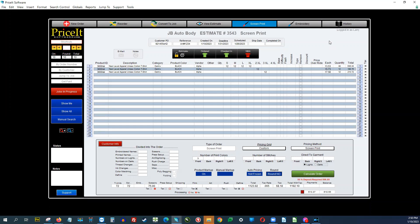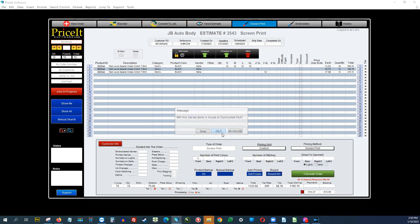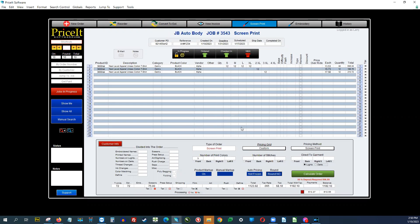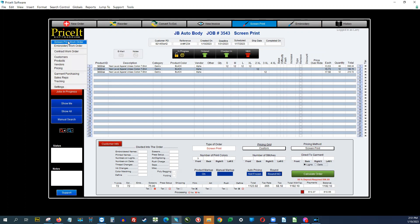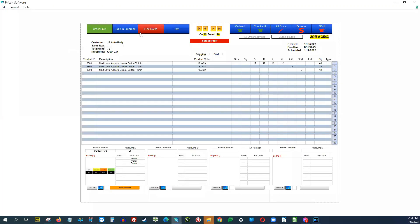You are able to take payments through Price It Lite — you'd have to get it set up with your payment gateway. Once a customer calls and approves a job, you can convert the estimate into a job. When you do that, all the wheels start moving: it creates the work order behind the scenes, and if you have a names and numbers list, that gets created too. When you print the screen print work order, names and numbers will be included.